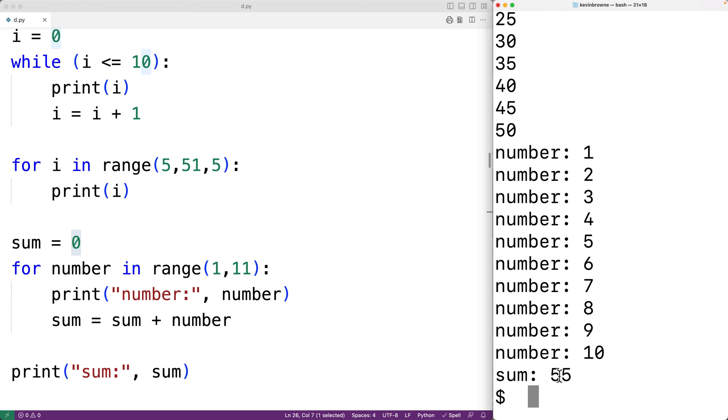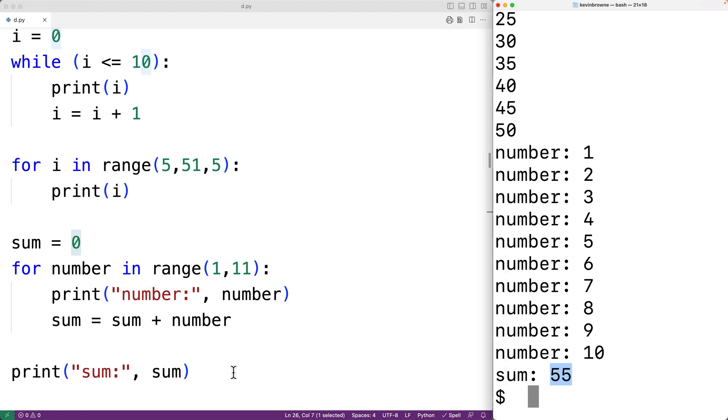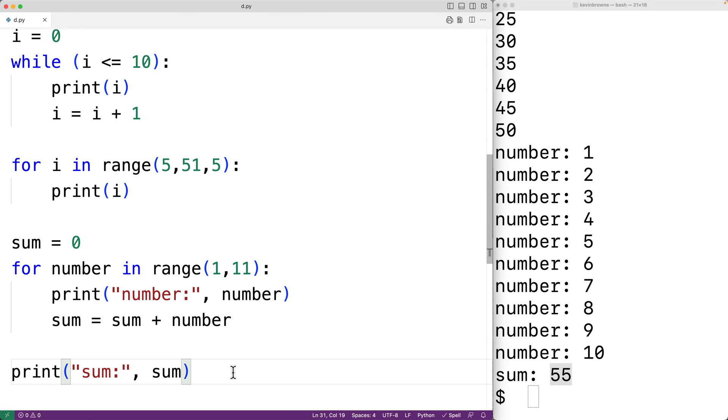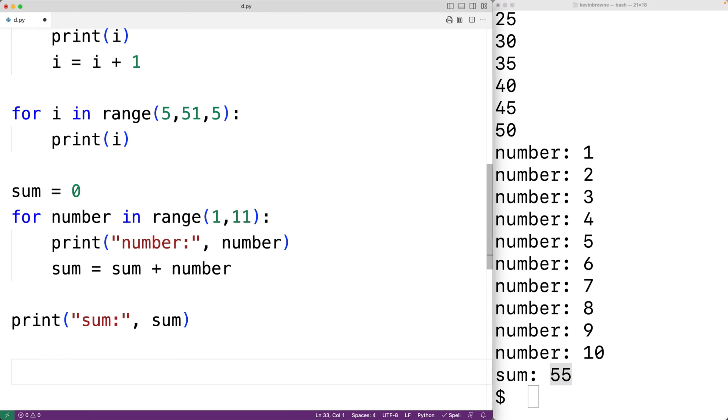And we get the sum of 55, which is correct. We can also have a loop within a loop — we call that a nested loop.